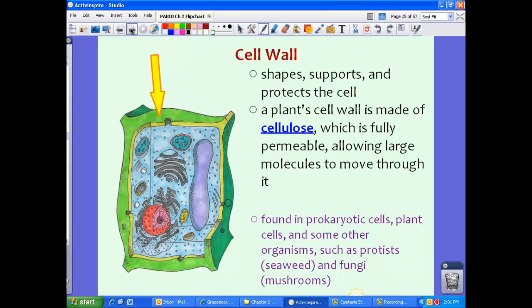A cell wall is also part of a cellular boundary. The cell wall shapes, supports, and protects the cell. In a plant cell wall specifically, this is made of cellulose, which is fully permeable, allowing large molecules to move through it. Unlike the cell membrane's bouncer analogy, there is no bouncer here — pretty much anything can pass through the cell wall.